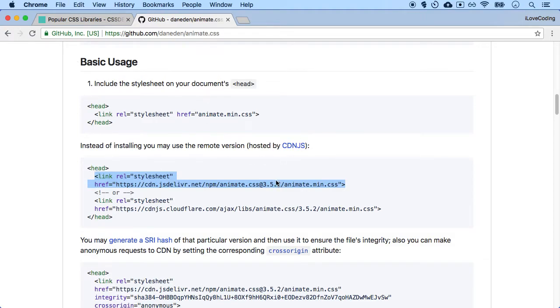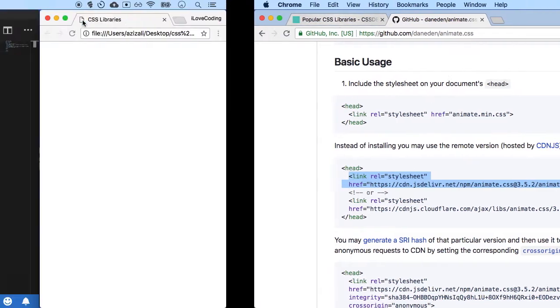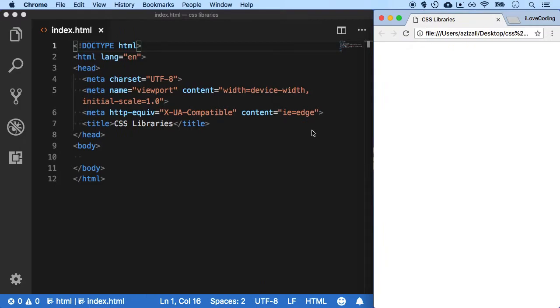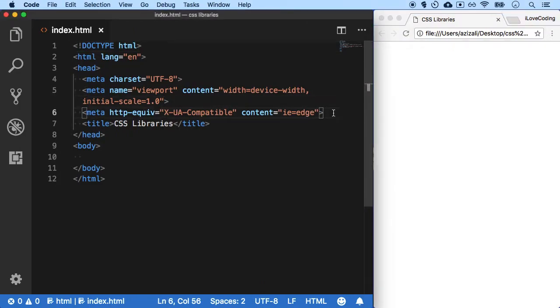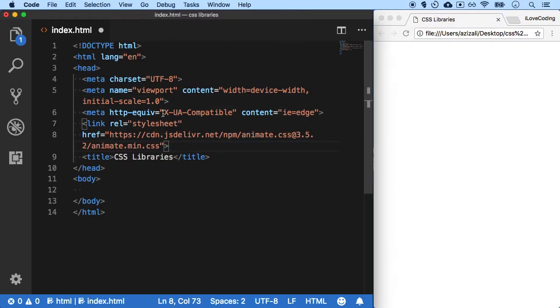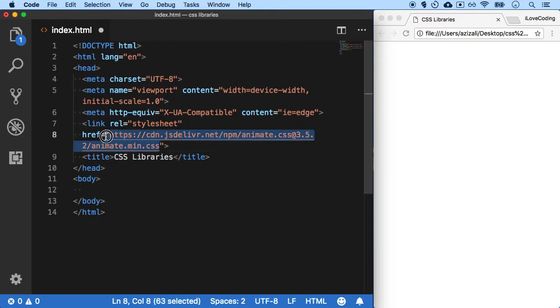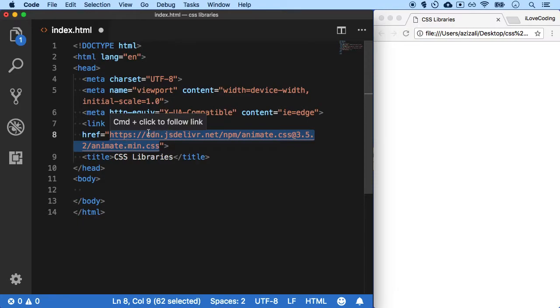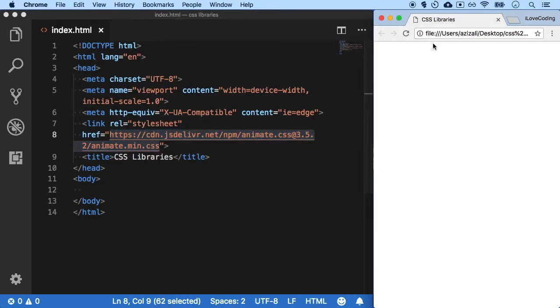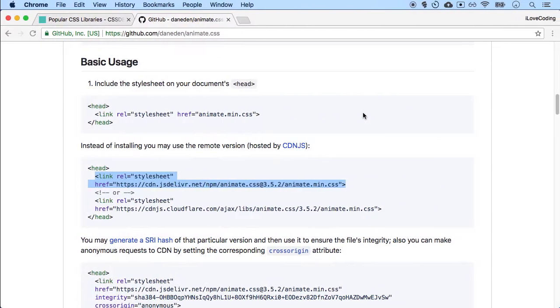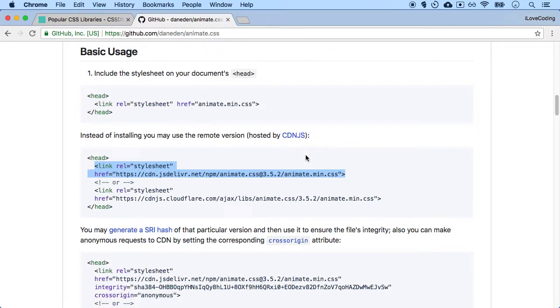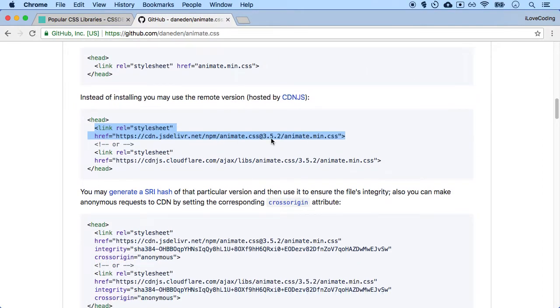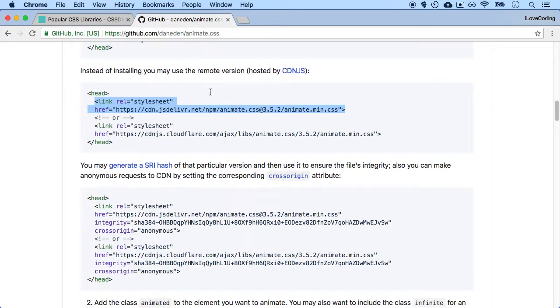So I can simply include this particular link on my particular website. So if I just include this, just like we include our CSS files over here, you're simply including the same CSS file, but from the animate.css, and it's just referring from the internet. So if I just save and refresh, nothing happens. But this particular CSS file is now available in our webpage.